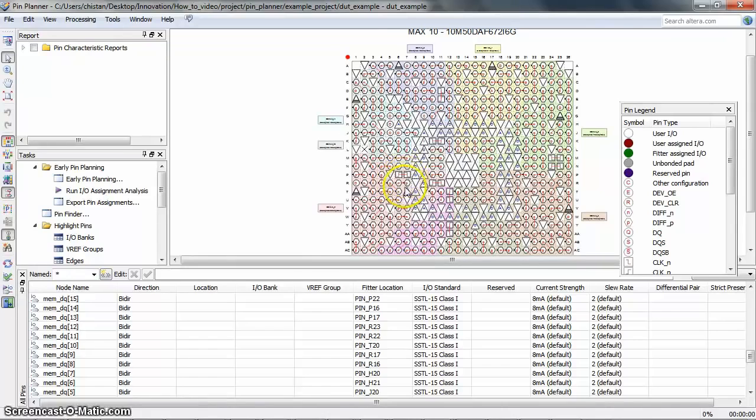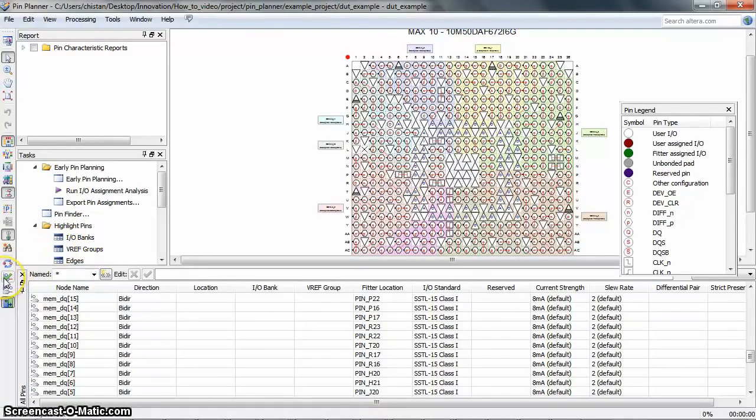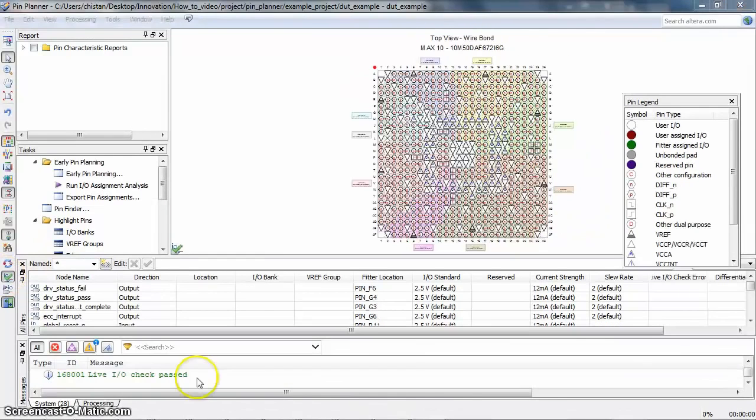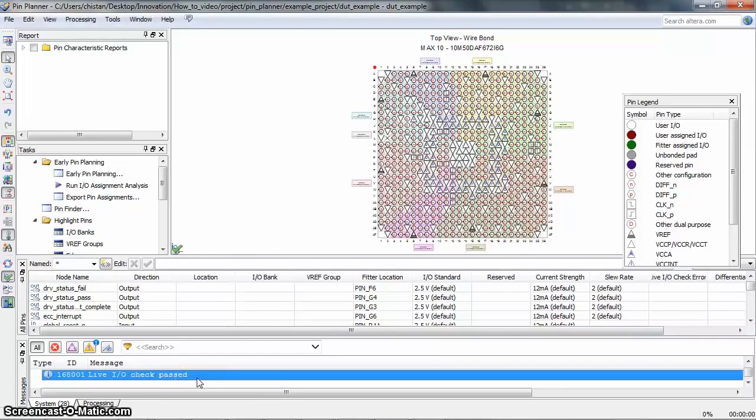By default, the LiveIO Check feature is turned off. In the Pin Planner, click on the LiveIO Check icon here. Now the LiveIO Check feature is enabled.